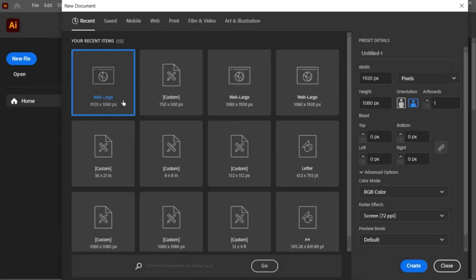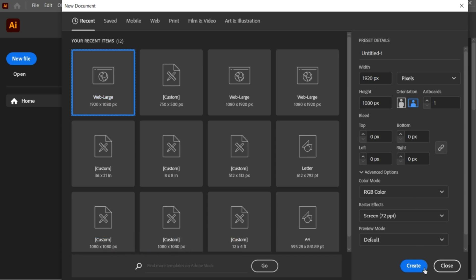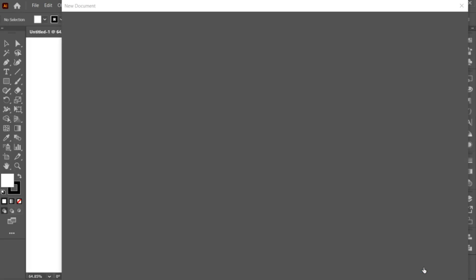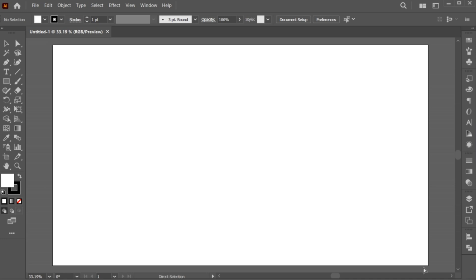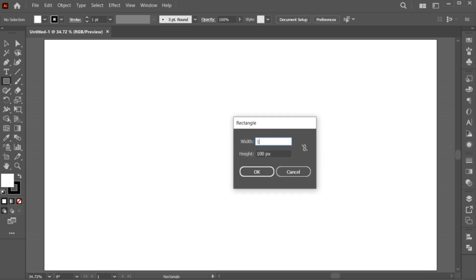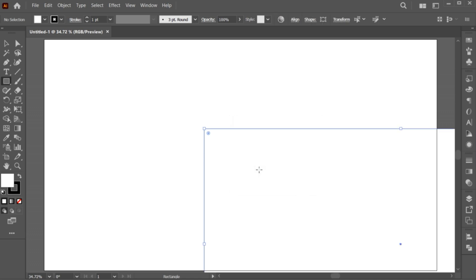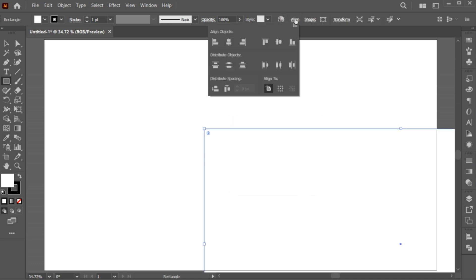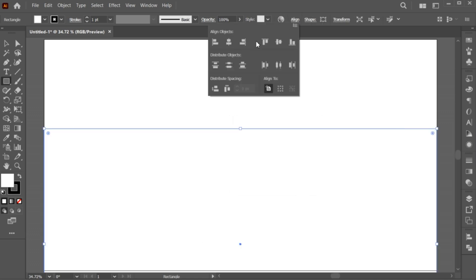First, create new file with these dimensions. Select the rectangle tool and click once. Add the artboard dimensions to it and hit OK. Undo the center align.